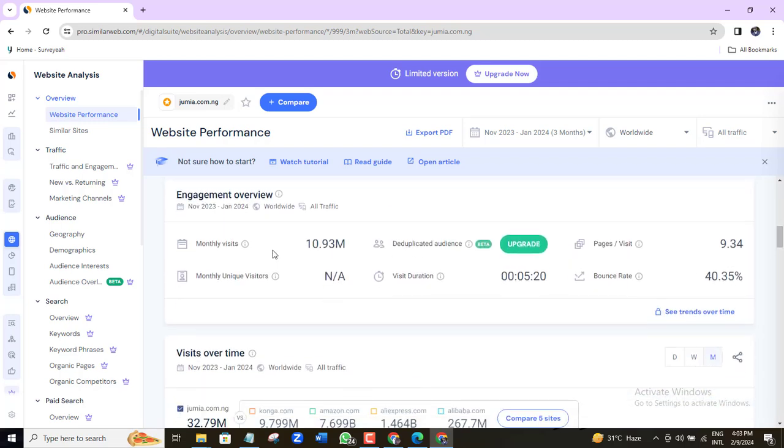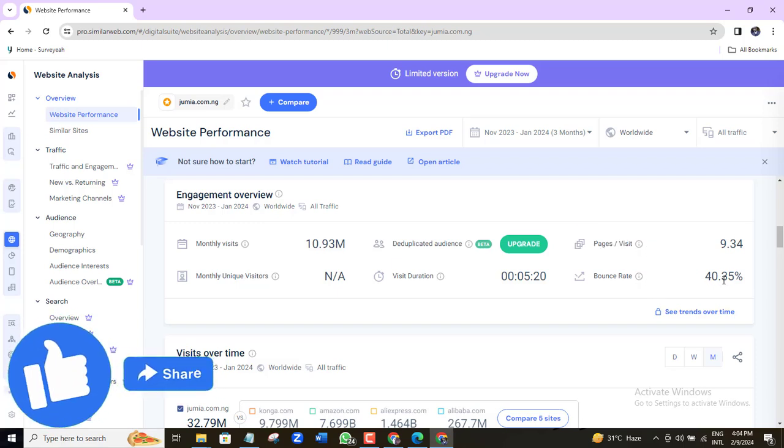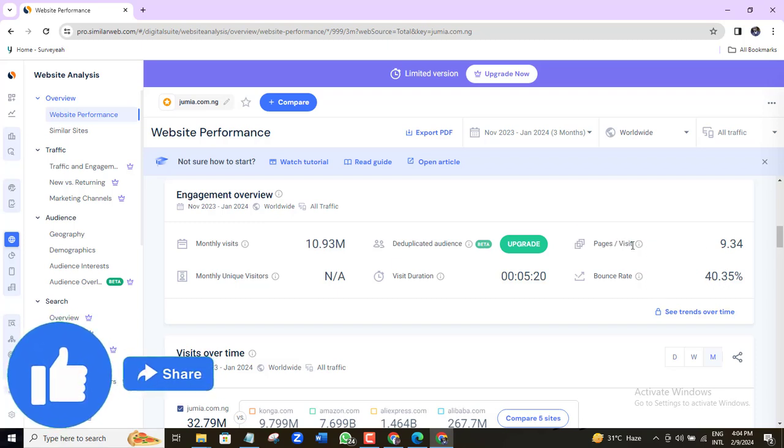Here we have the actual monthly visit of 10.93 million. Website visitors spend an average of 5 minutes on this website. It has a bounce rate of 40%. The average pages per visit is about 9.3.